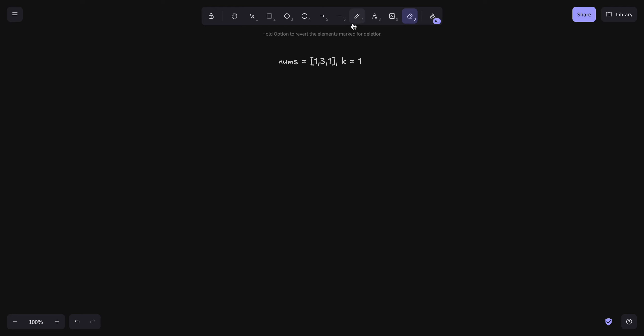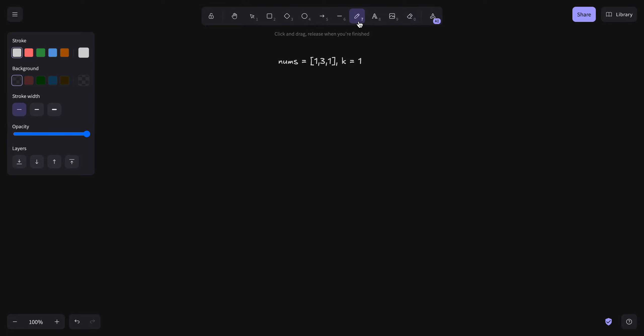We can do this in a better way using binary search. The intuition that comes to mind for finding the k-th smallest is binary search.